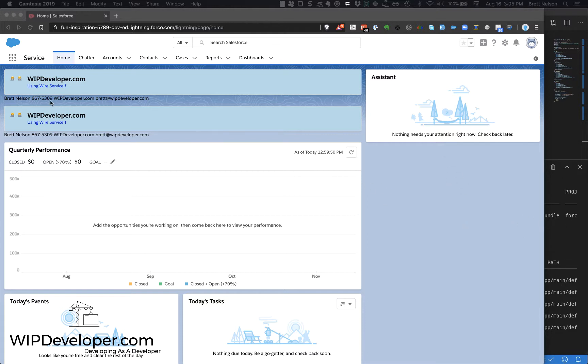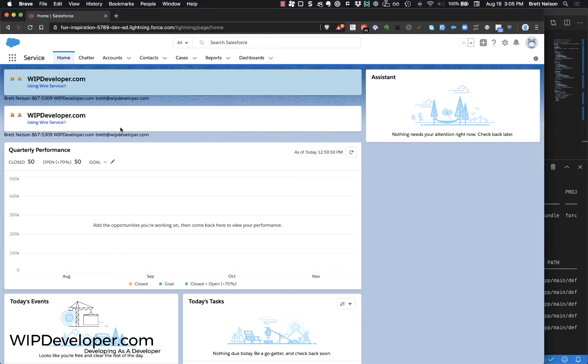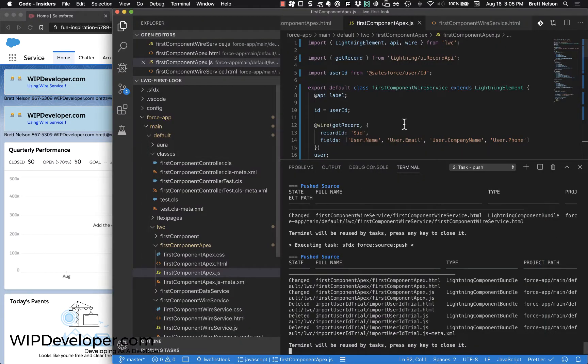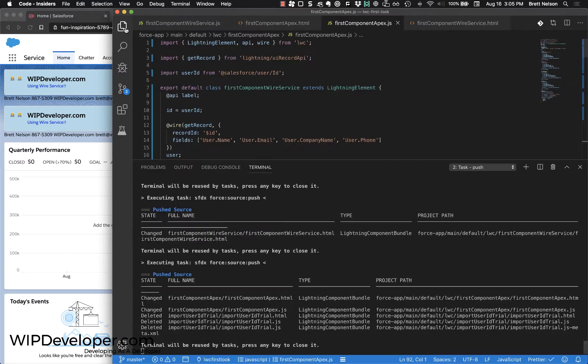To start with, I've duplicated the component that we had at the end of getting using the wire service. It looks the same because it's exactly the same right now, and we will start by changing.